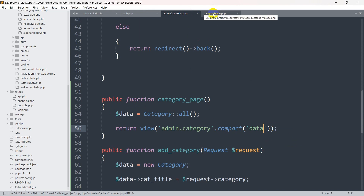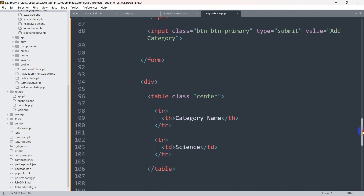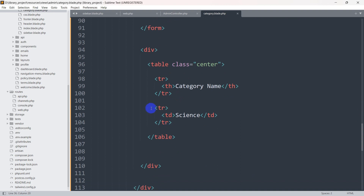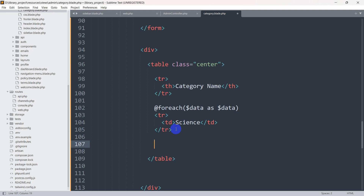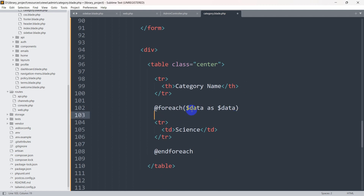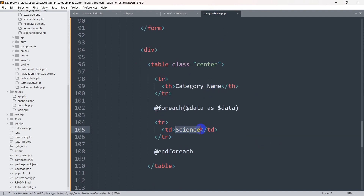Let's save it and go to category.blade.php. To show all the data we need to use a foreach loop because there are multiple records. Before the tr tag we are going to say @foreach($data as $data), and we also need to end this loop after the tr — we'll say @endforeach. To show the category name we use double curly braces: {{ $data->...